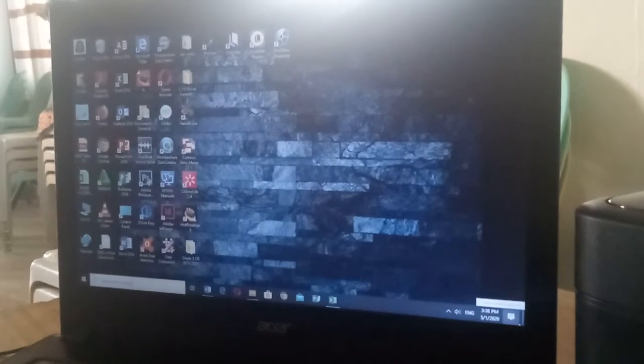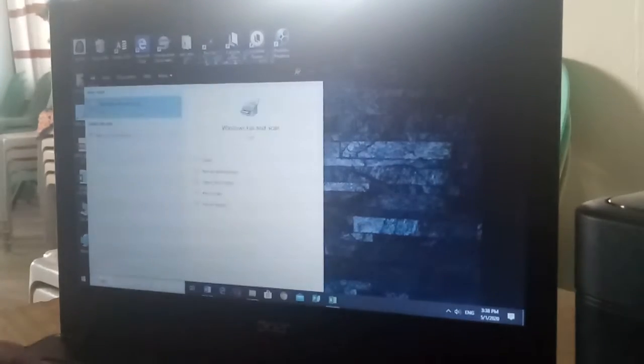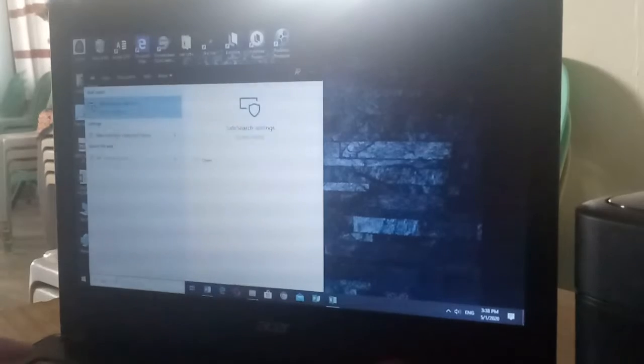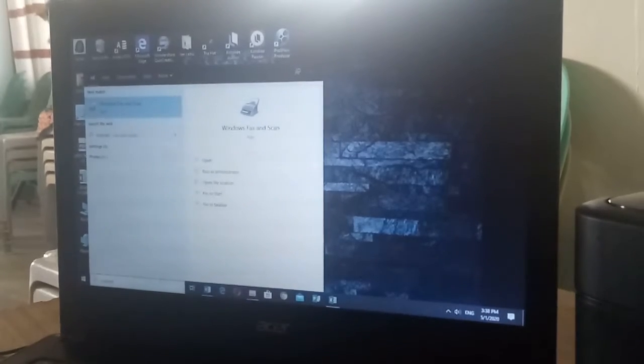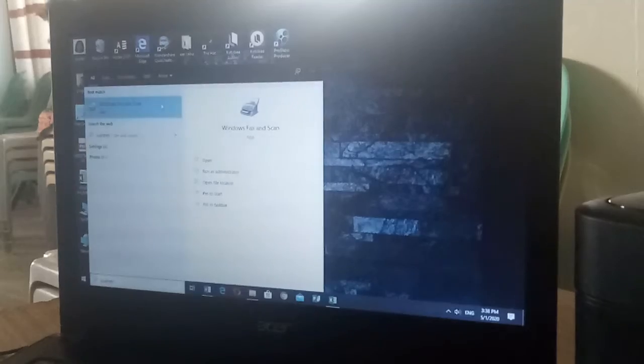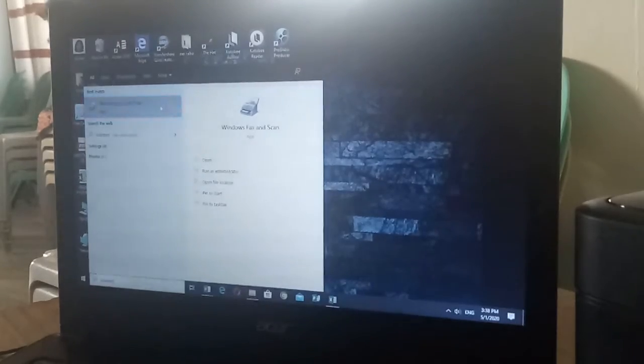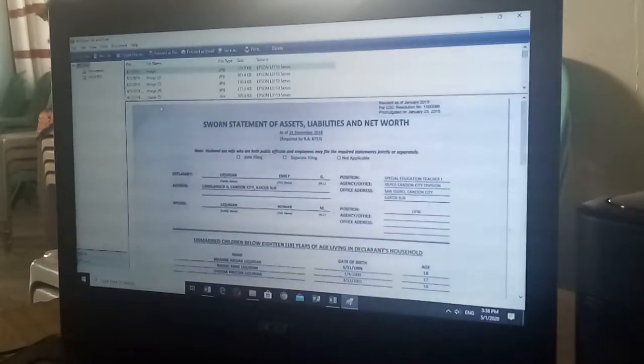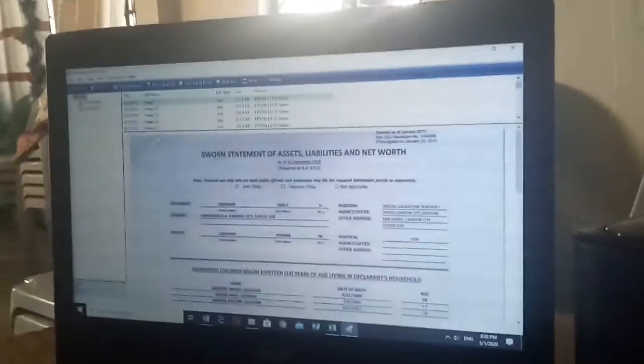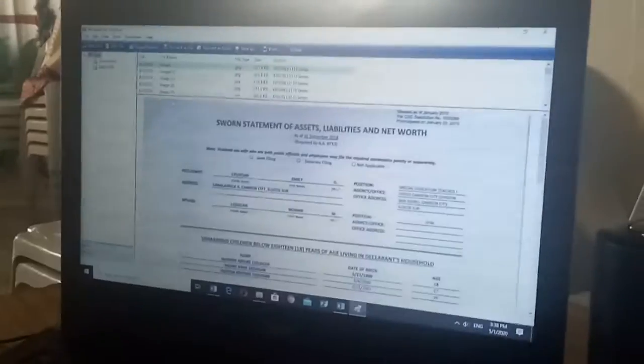If you are connected already, let us go to your scanner. All you need to do is type scanner. We have there Windows Fax and Scan. You click it, so we are here already.